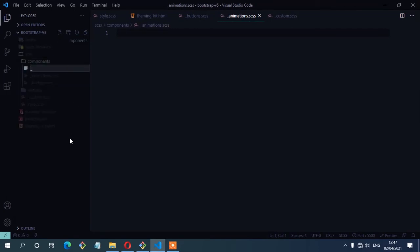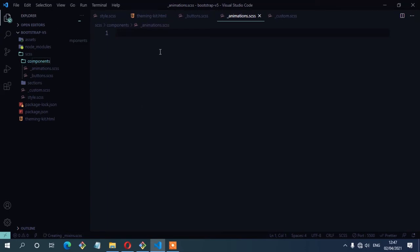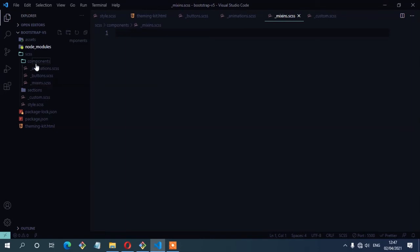Another component file, and this one we're going to keep all the typography. So I think we're done with the components.